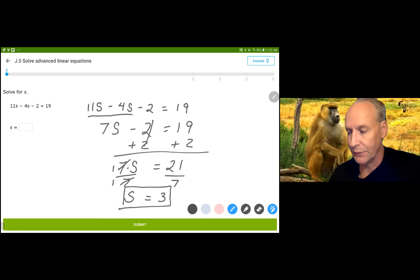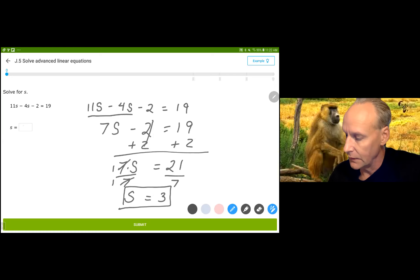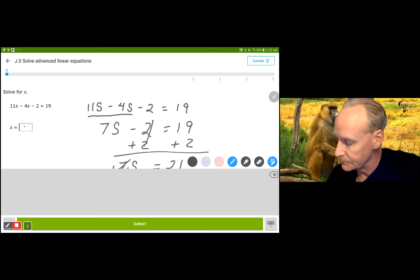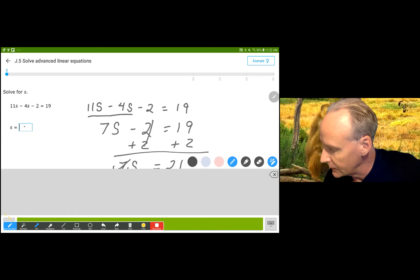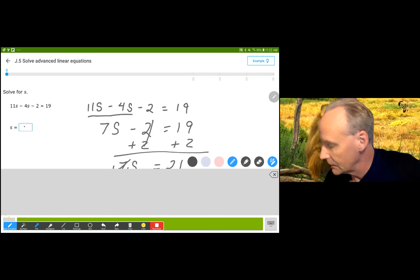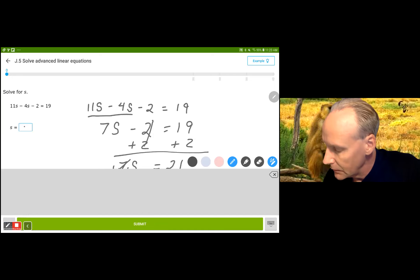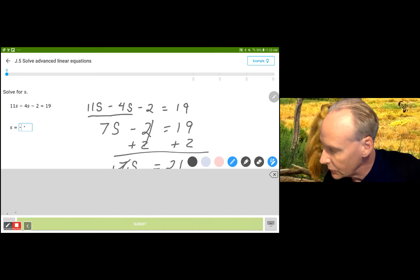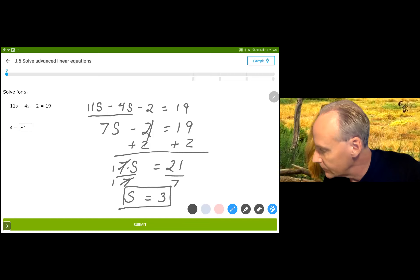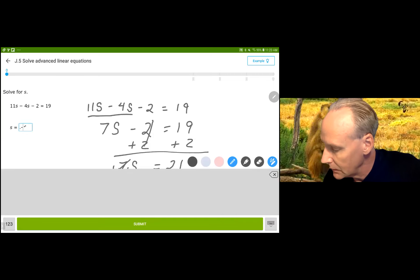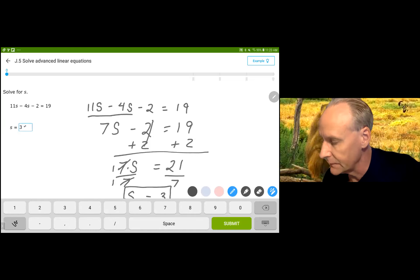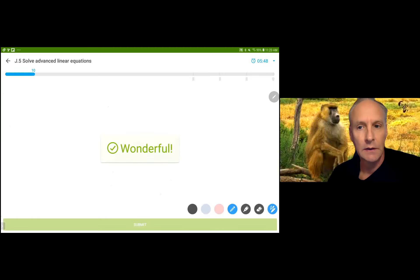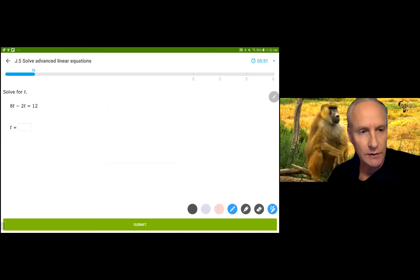But before you ever start, we simplify. So s is 3. S is equal to 3. I had some issues accepting my answer there, but it should work from now on.